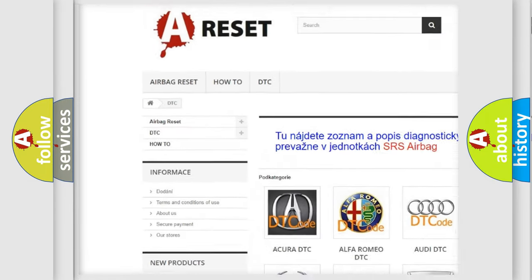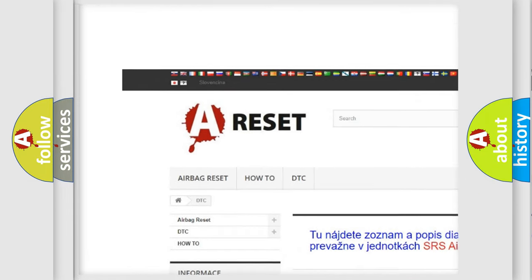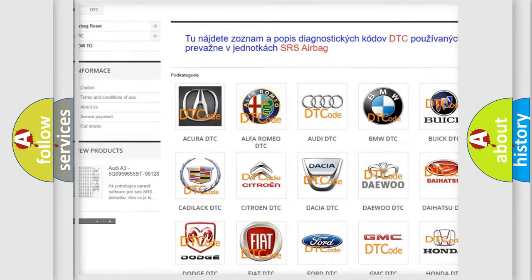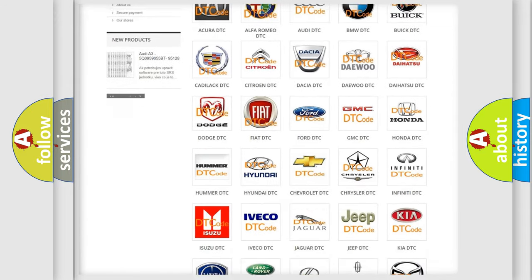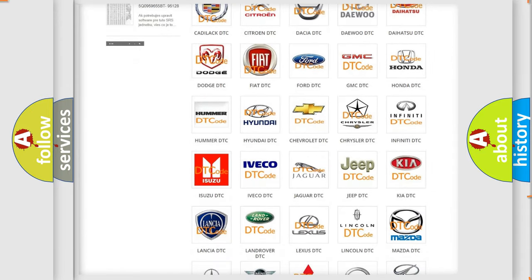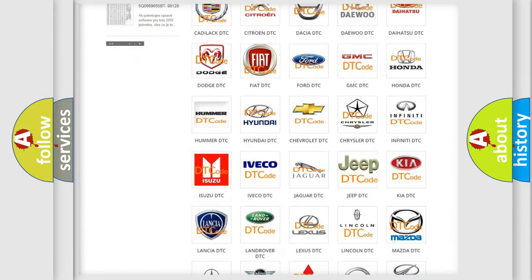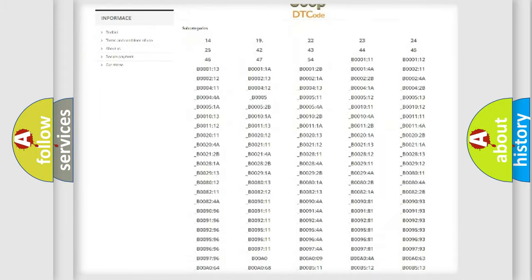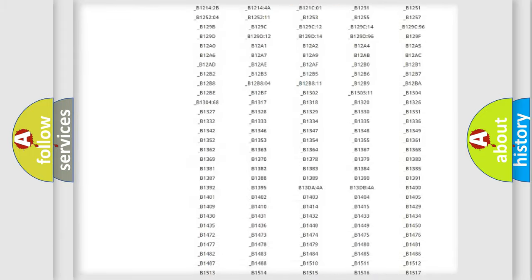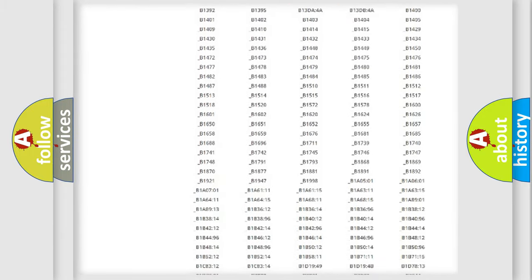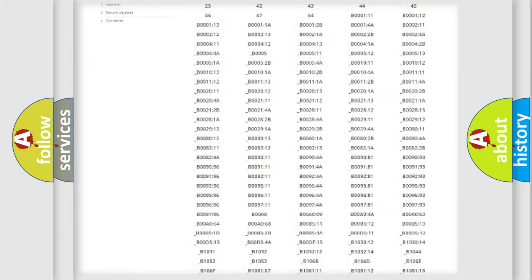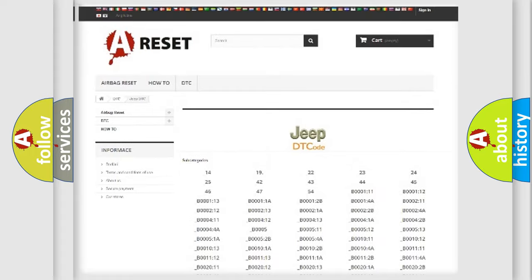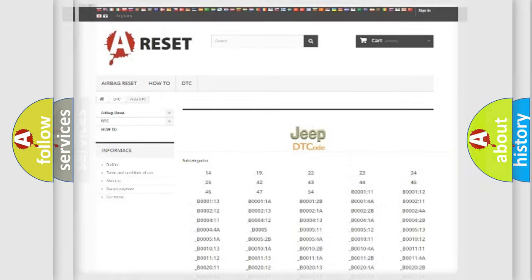Our website airbagreset.sk produces useful videos for you. You do not have to go through the OBD2 protocol anymore to know how to troubleshoot any car breakdown. You will find all the diagnostic codes that can be diagnosed in Jeep vehicles, and also many other useful things.